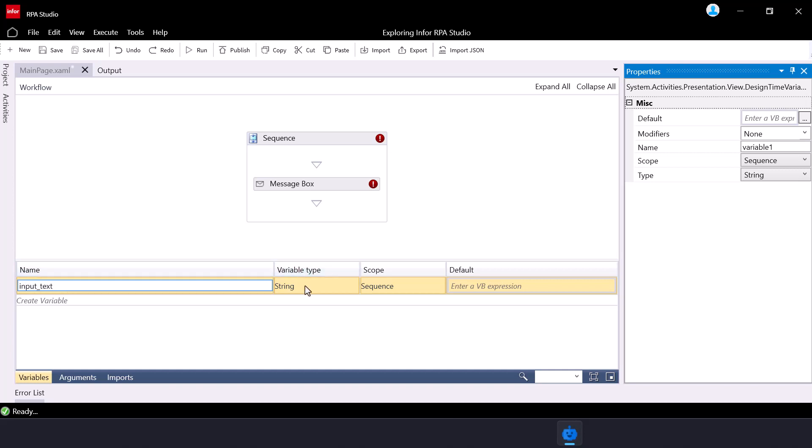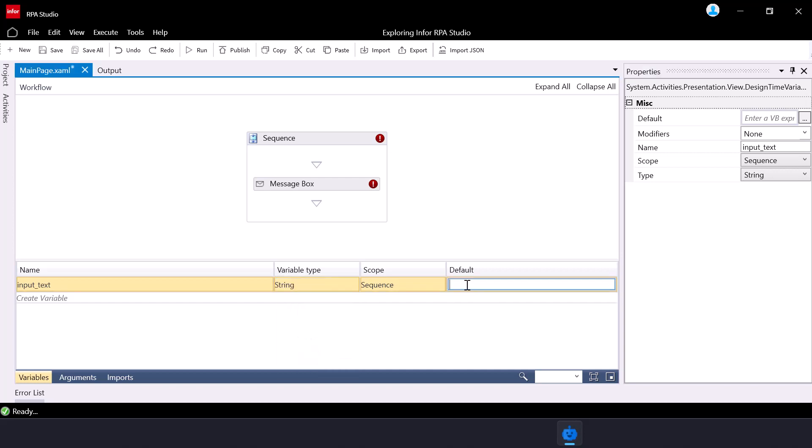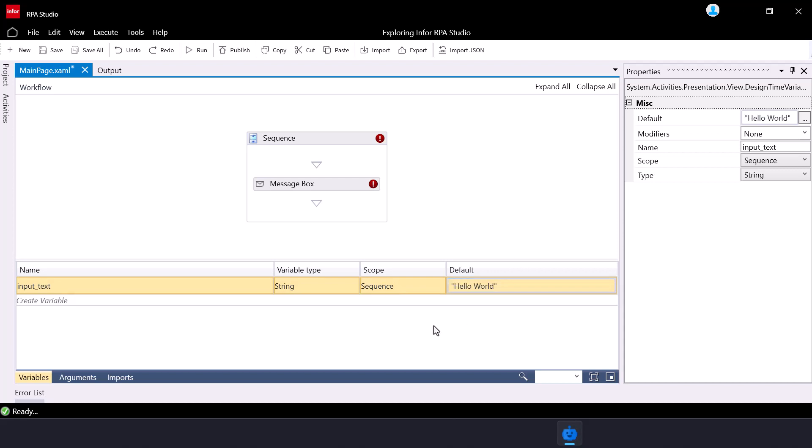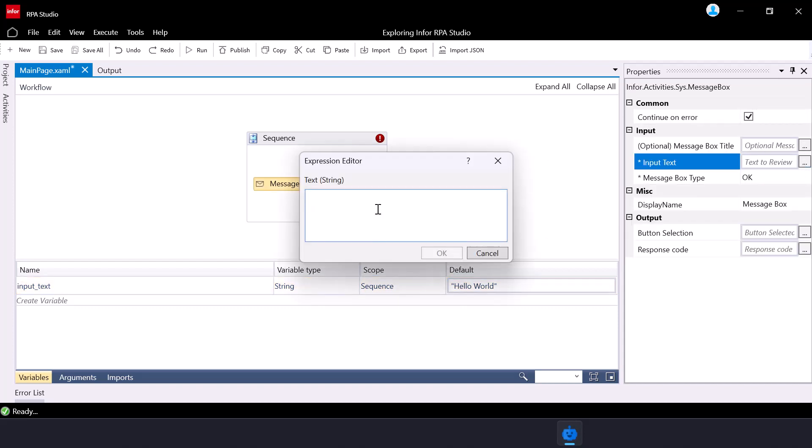For that, let's create a variable under the variable panel to hold your message text. We can call it input text, select the type string, and specify the default value. In our case, hello world. Now we can update the input text property with this variable name and save.